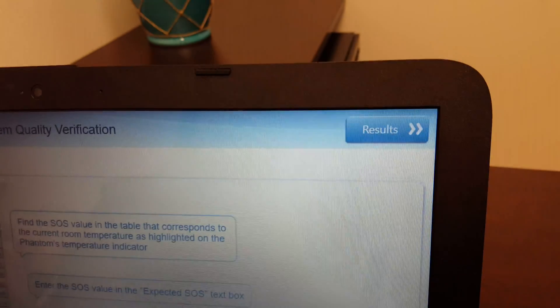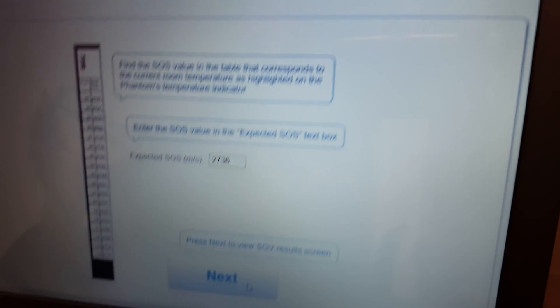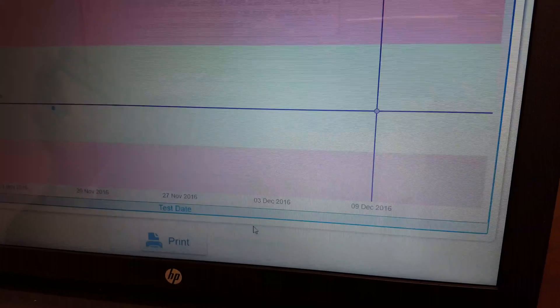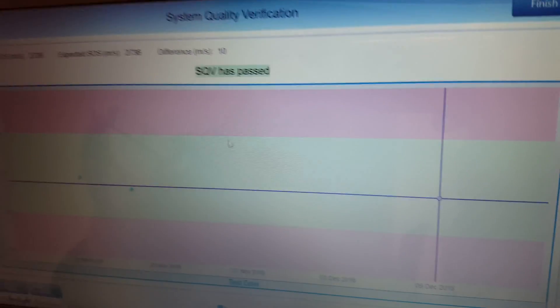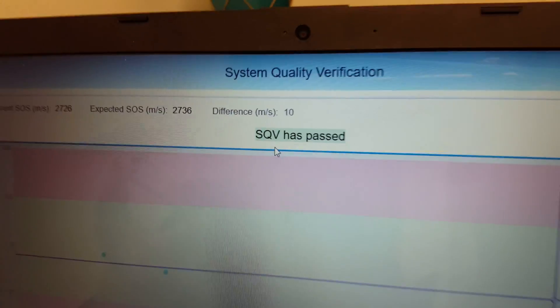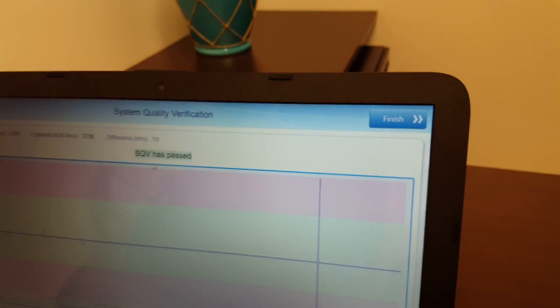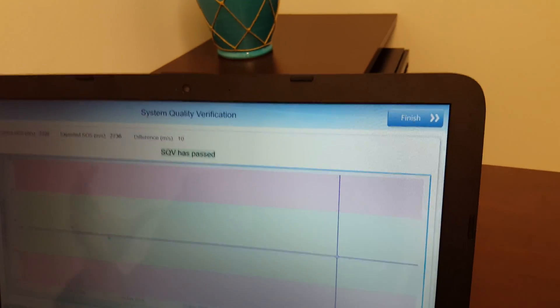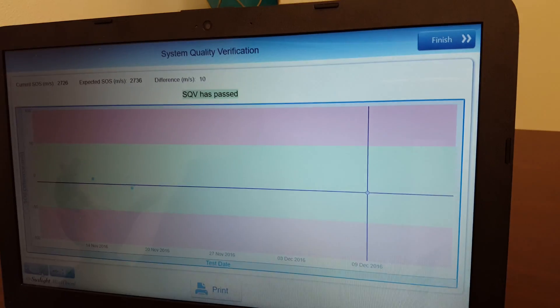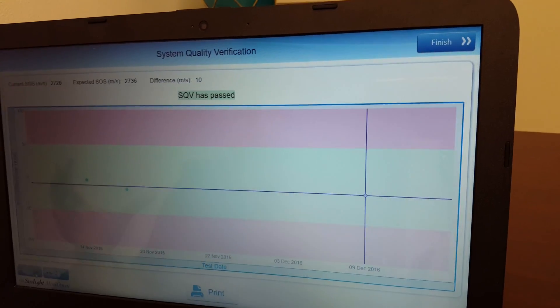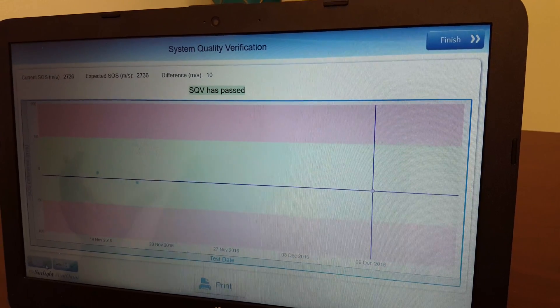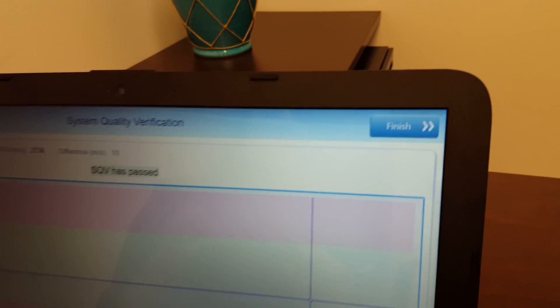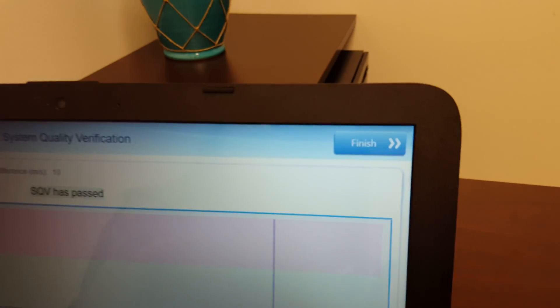And then simply press next, and it will let you know that the SQV has passed, and then the yellow triangle will have a green check. So you're all set to move on to scanning patients.